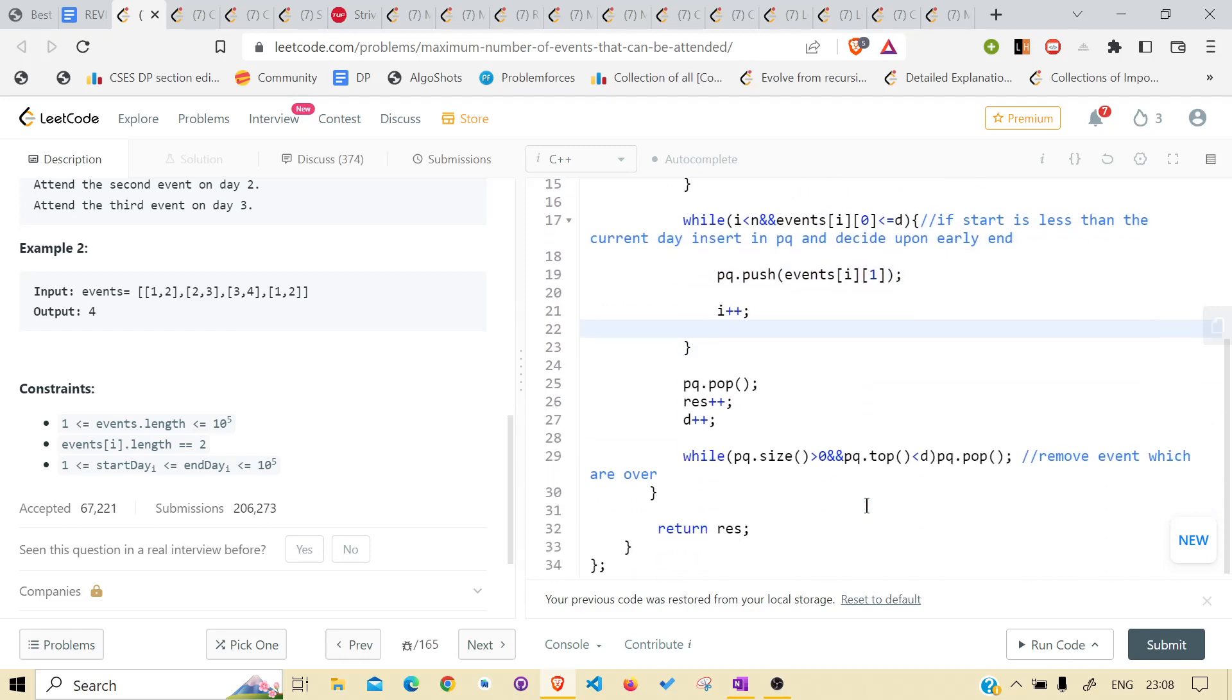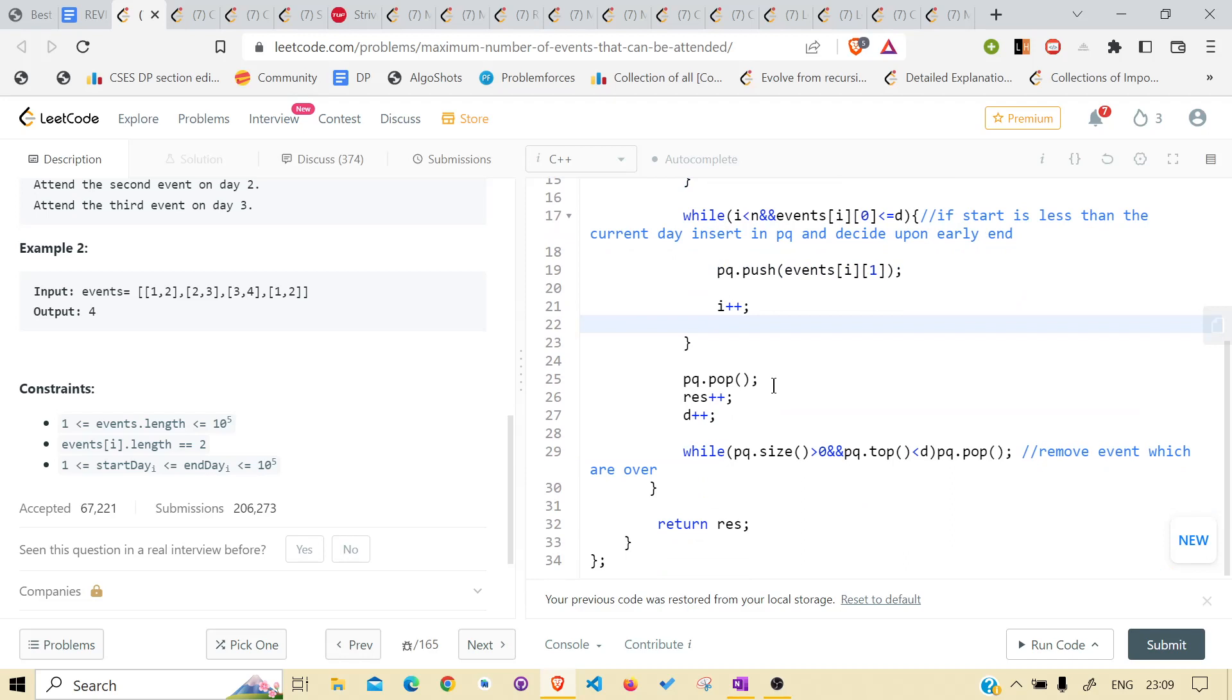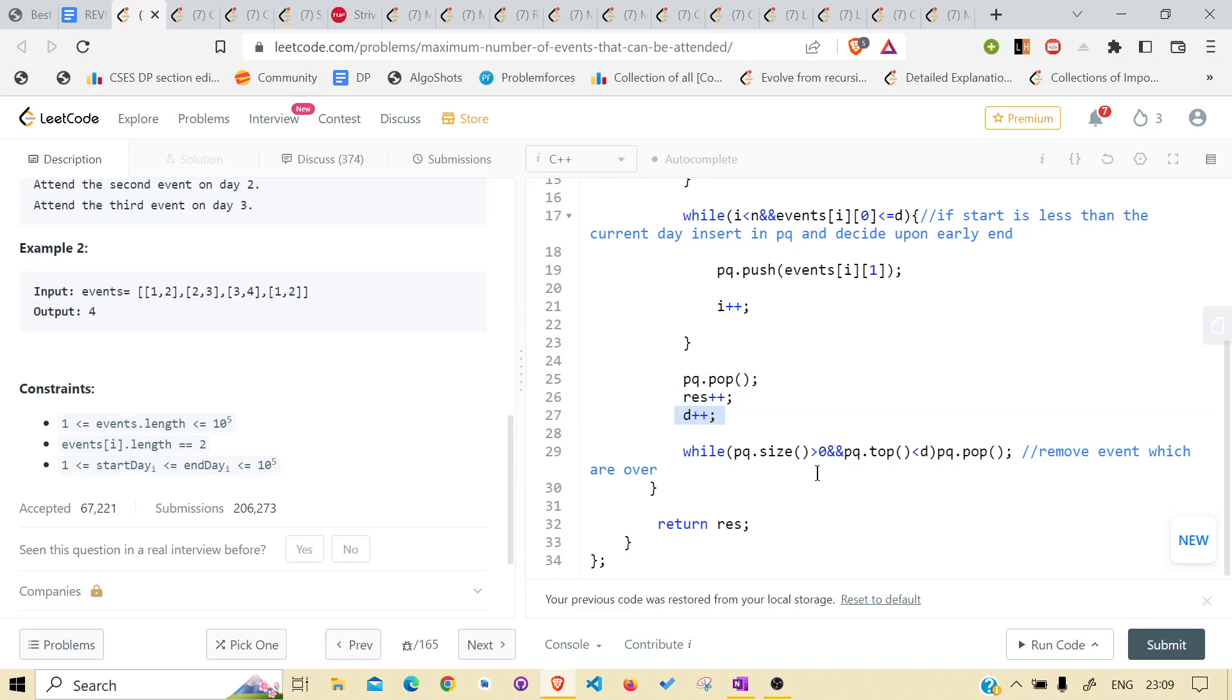The current day. And pop the event that has been attended. Increment the result, increment the day.